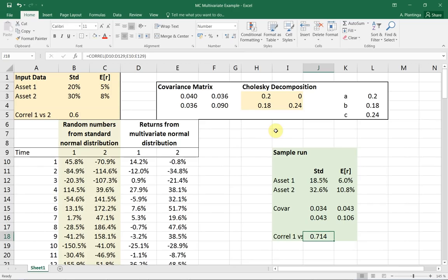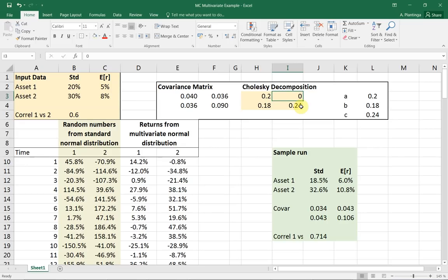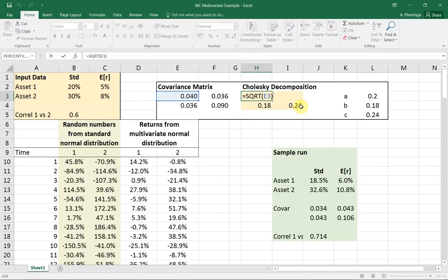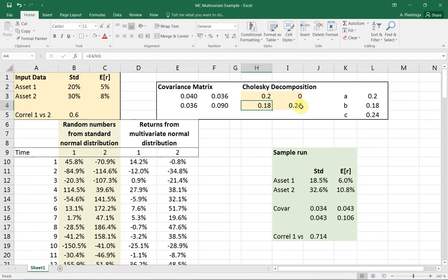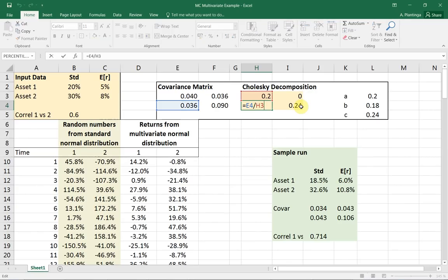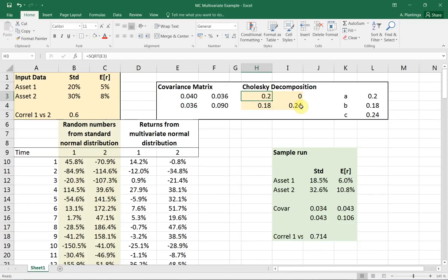I put this in my little spreadsheet here, so you can see my Cholesky decomposition. You can see here how I formula solved that. A is indeed the square root of sigma 1 squared. B is essentially 0.036 divided by 0.2.